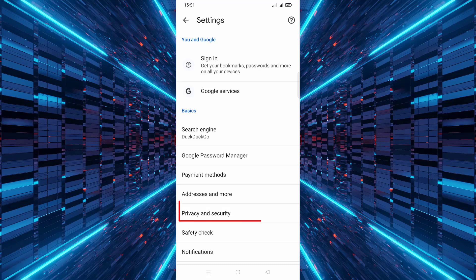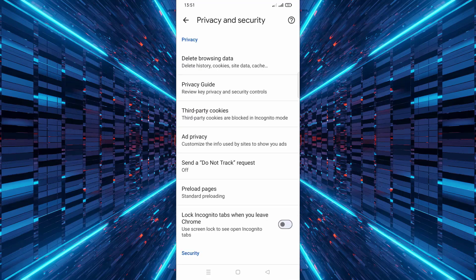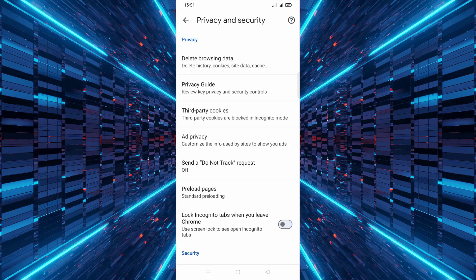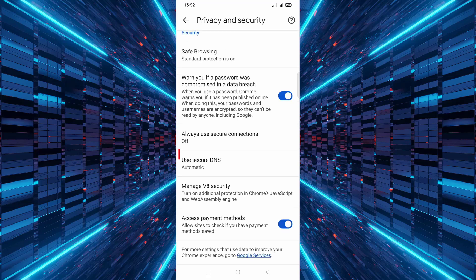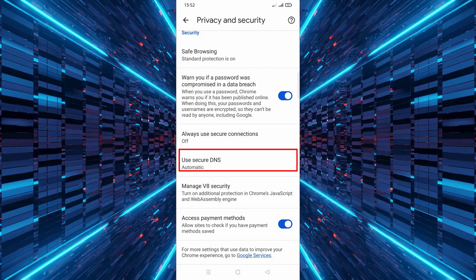Next scroll down and tap on privacy and security. This is where you can manage your browsing preferences. Scroll down a bit more and you'll see an option called use secure DNS.